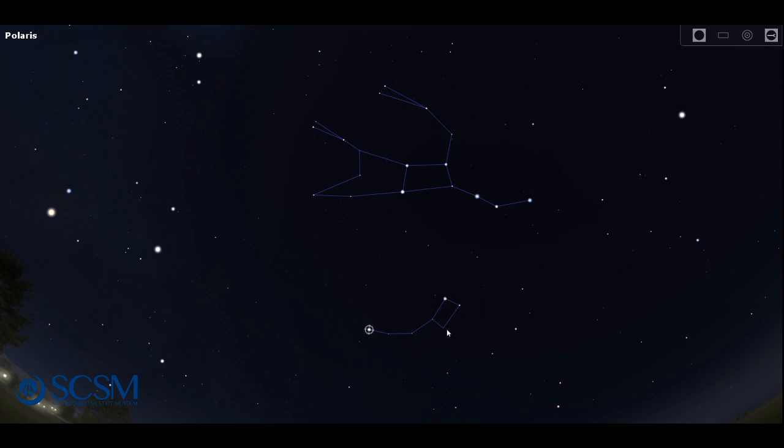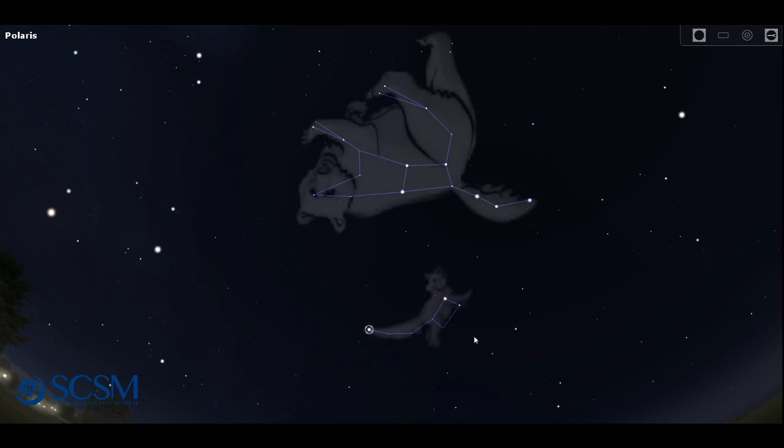So here are the stars in the little dipper and the little dipper is also Ursa Minor or the little bear. So you can kind of think of it as mama bear keeping an eye on baby bear throughout the night.